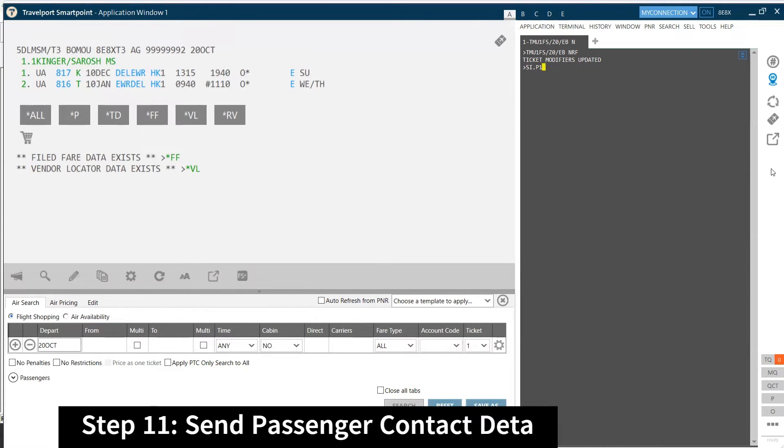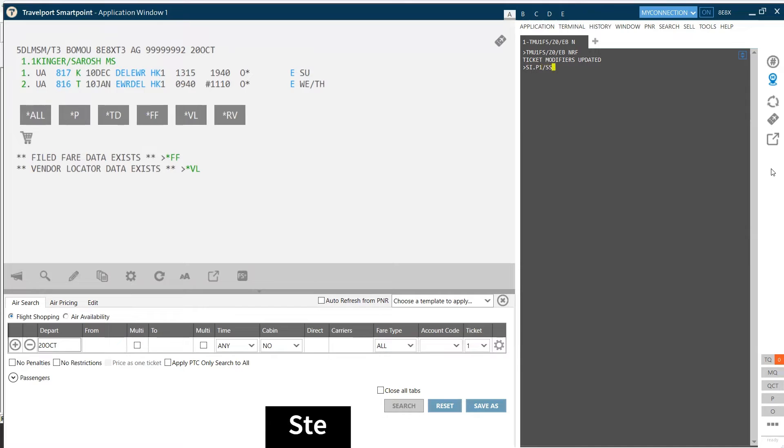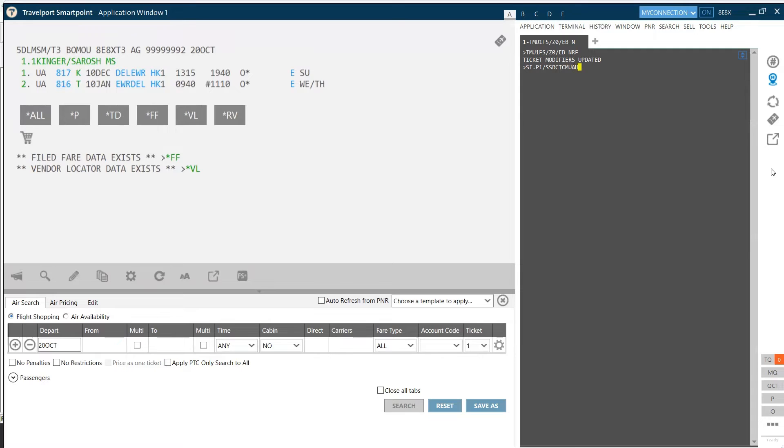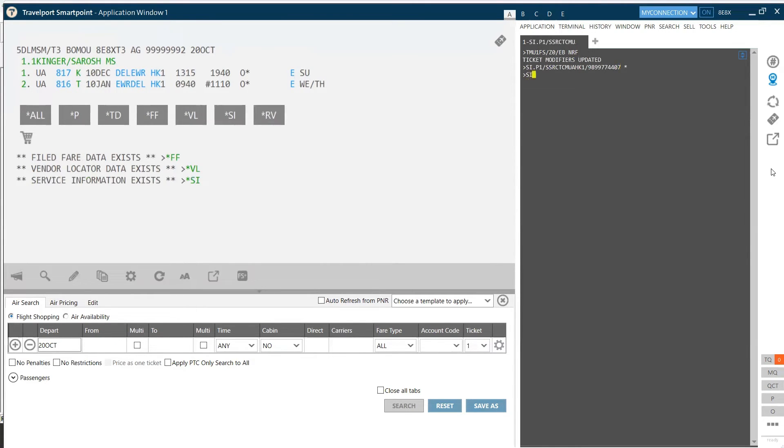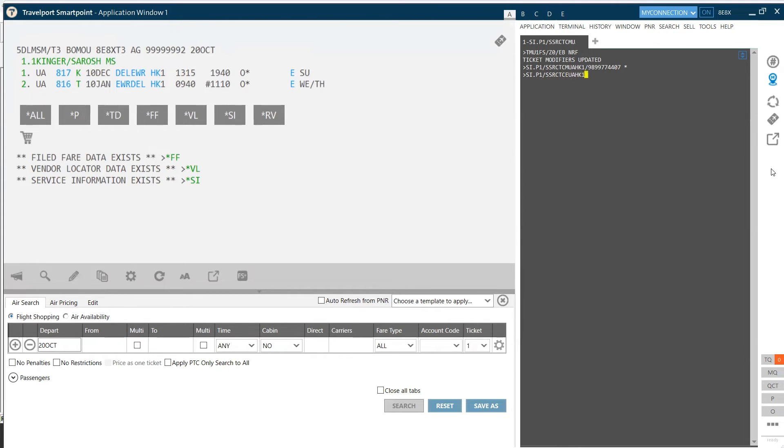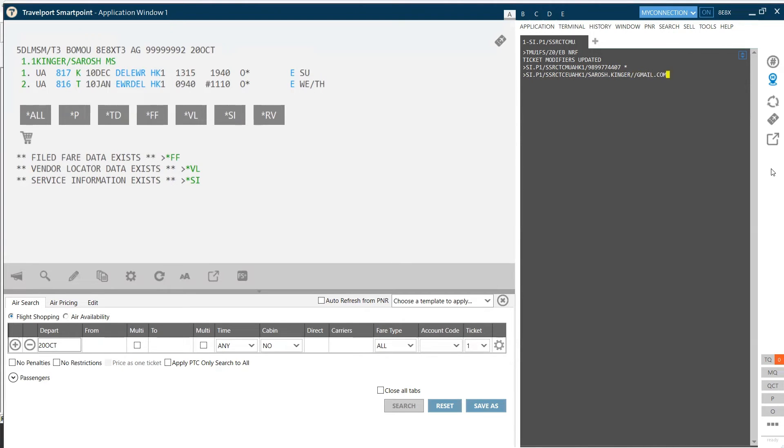SI.P1, P1 means passenger number one, SSR CTCM, which means contact mobile number. You want to send to United Airlines, you are sending confirmed information and the mobile number. If you wish to send email ID as well, then we can send in the same format, CTCE. Send it to United Airlines, confirmed information for one passenger, where HK means confirmed, one means one passenger. Typing the email ID, saros.kingar at the rate gmail.com. Instead of at the rate in GDS, we use double slash.